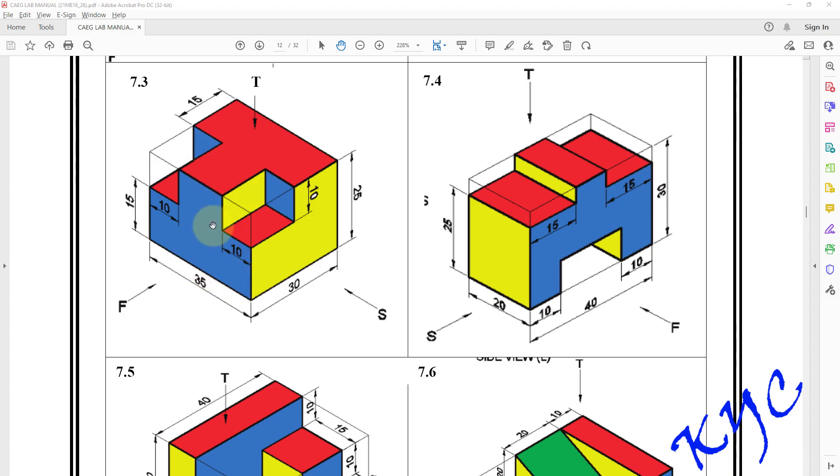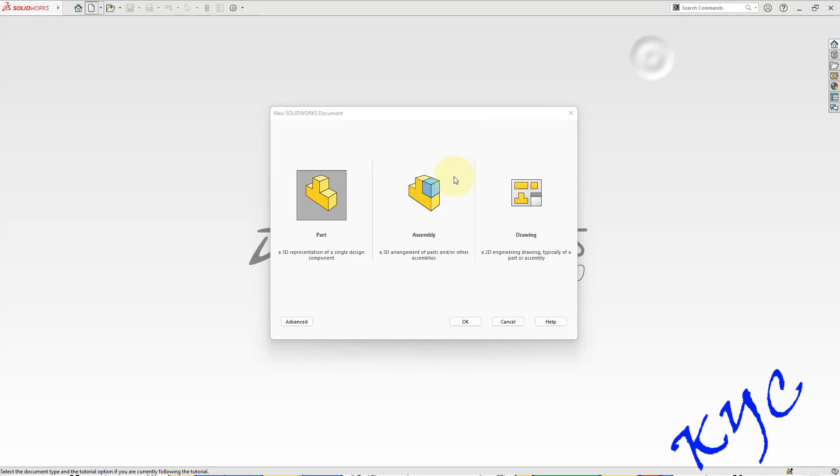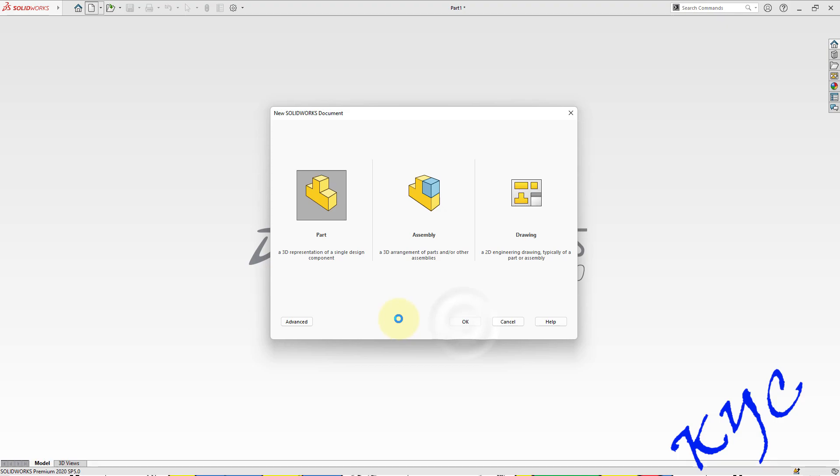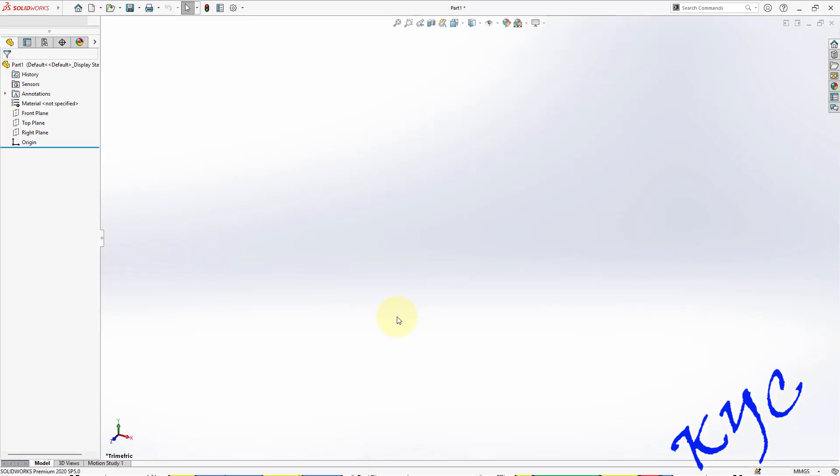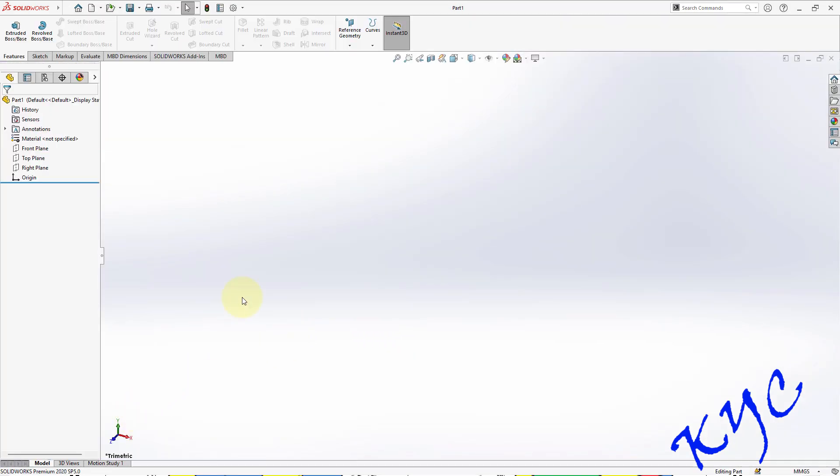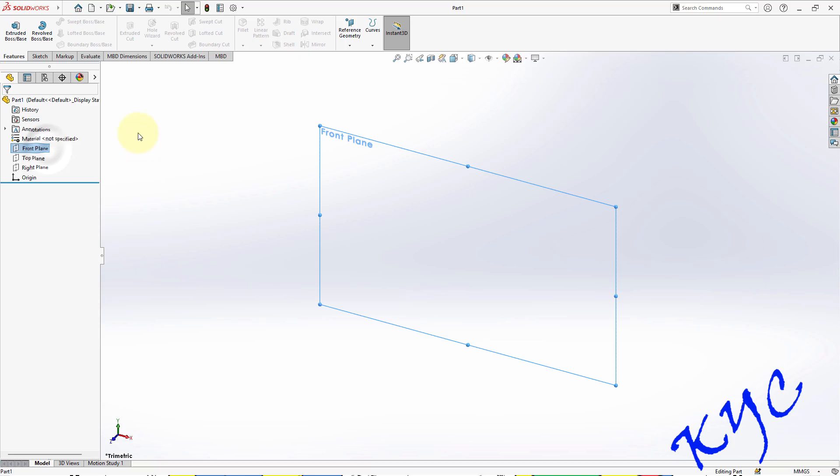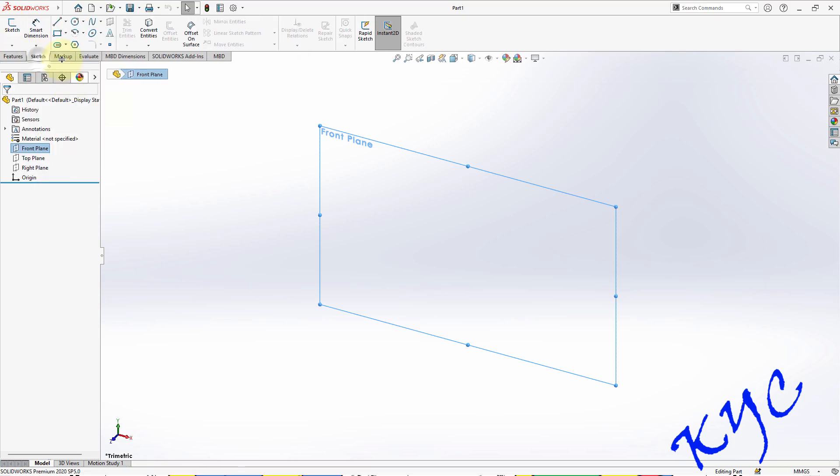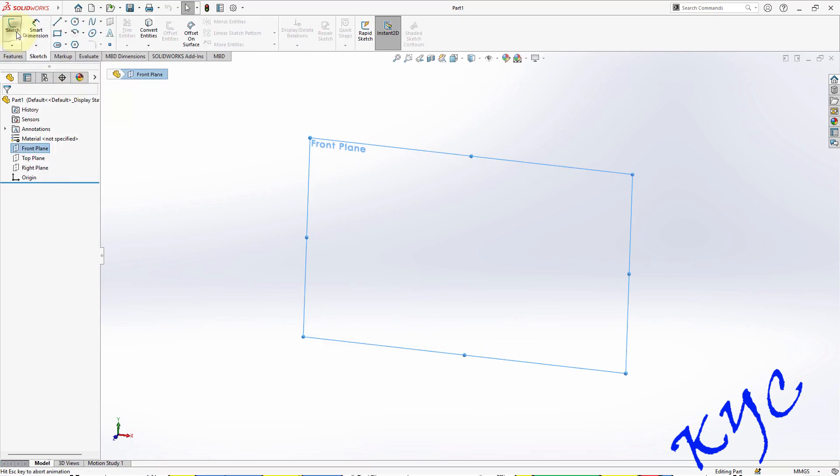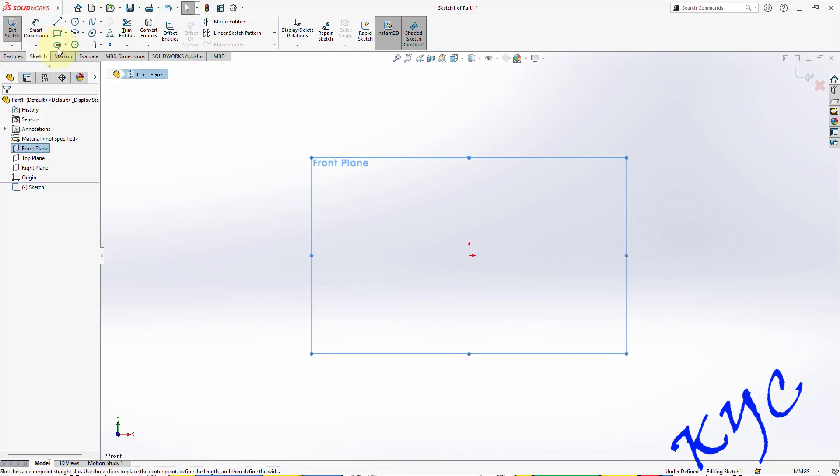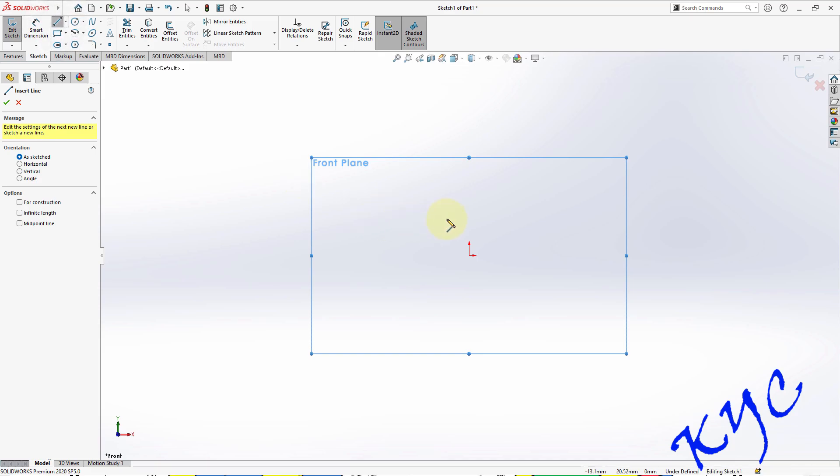Open SolidWorks, select Part, click OK. Select front plane as your sketch plane. Go to Sketch, click on Sketch, go to Line, draw a line, or you can go to Rectangle, select Corner Rectangle.